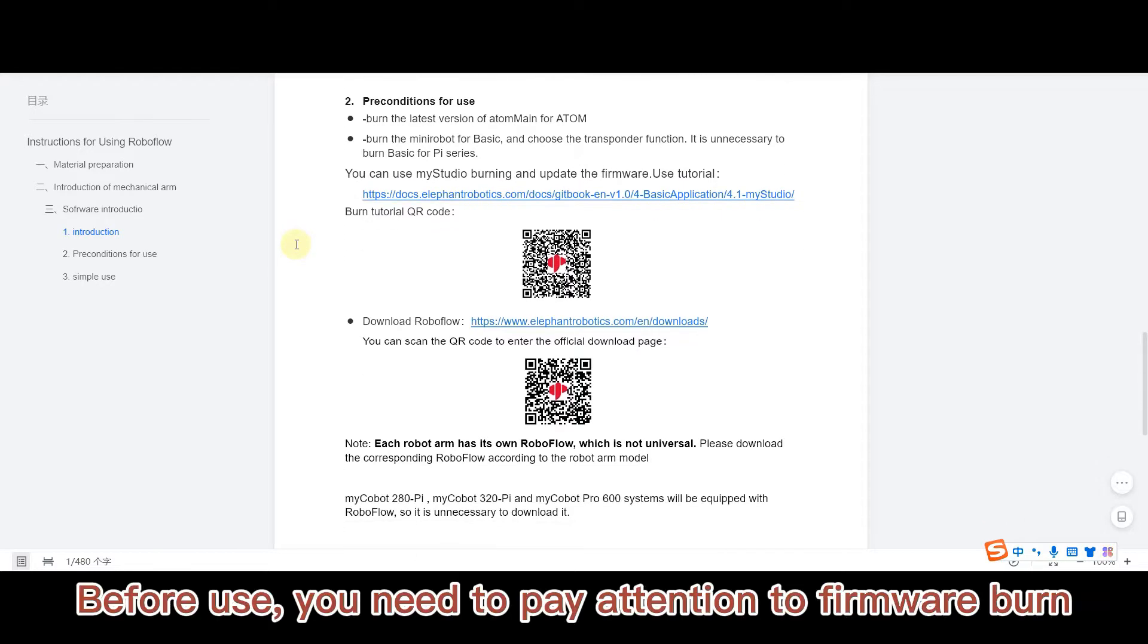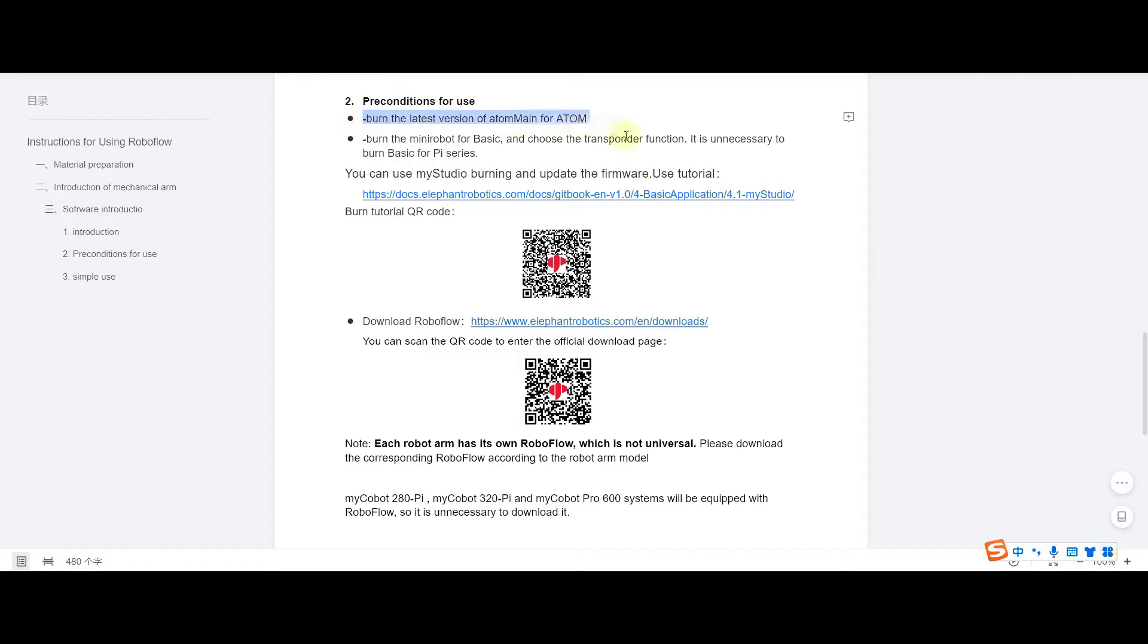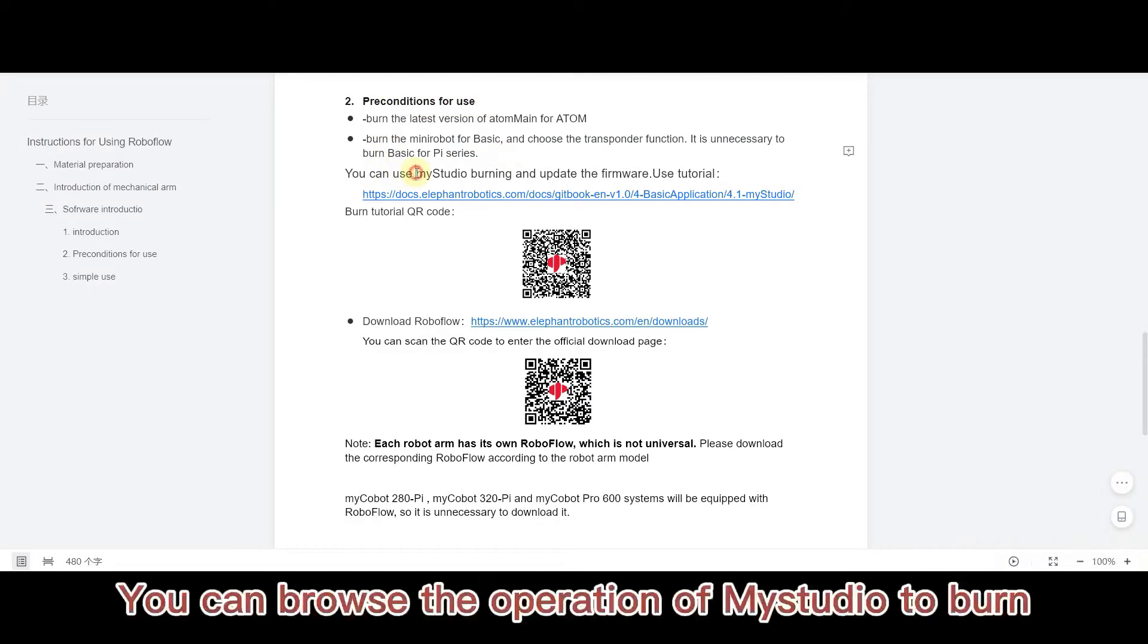Before use, you need to pay attention to firmware burn. You can browse the operation of Mistudio to burn.